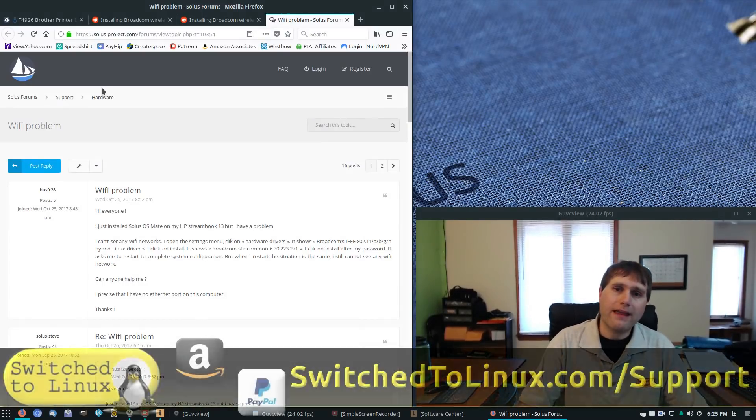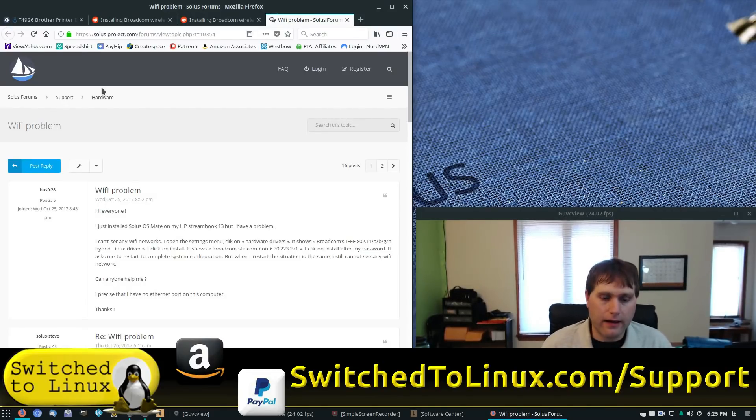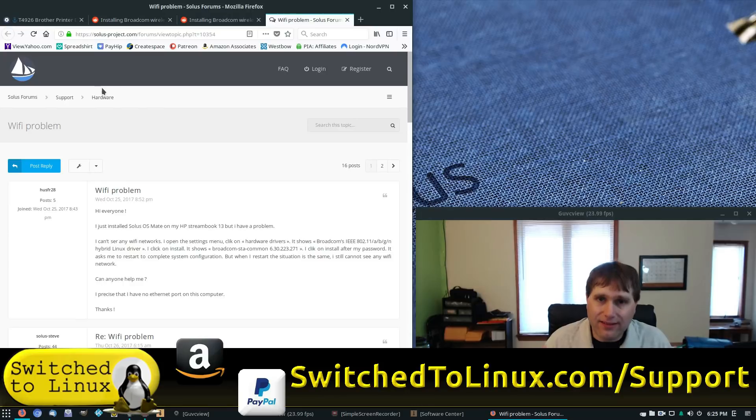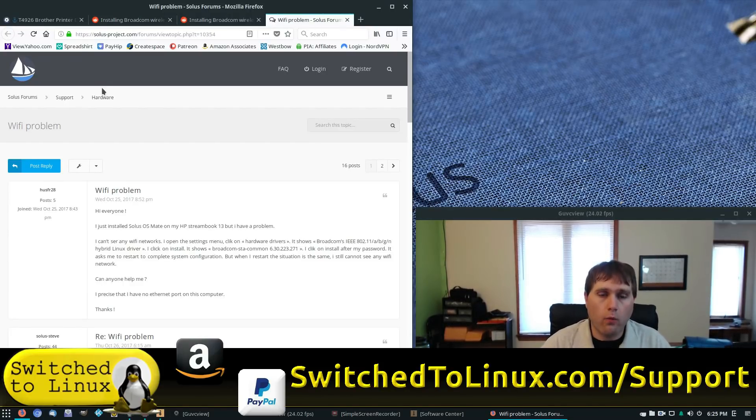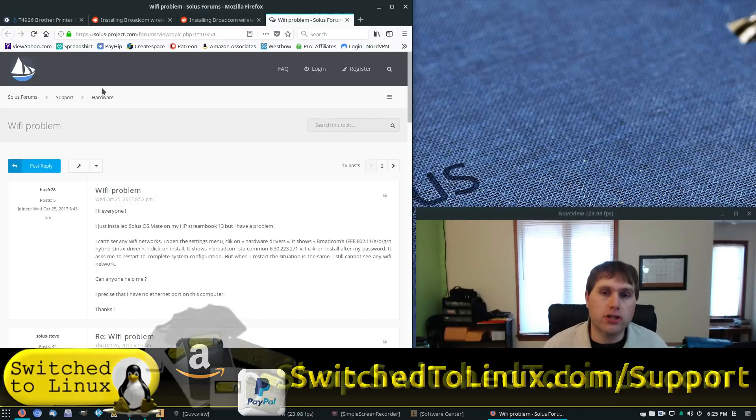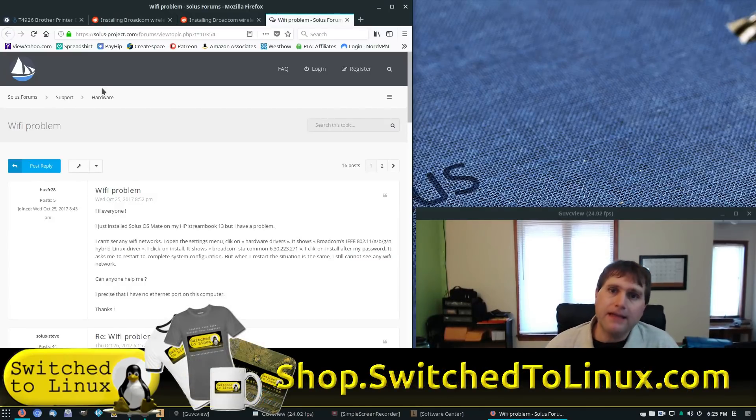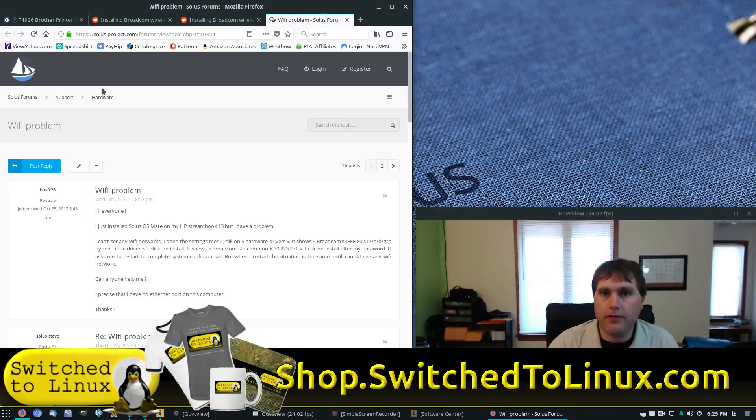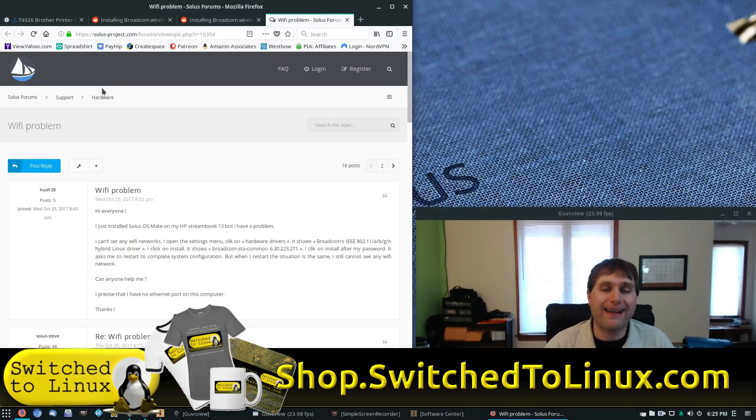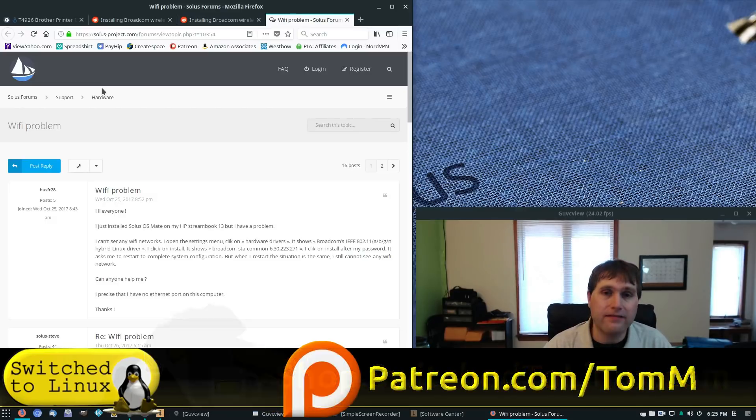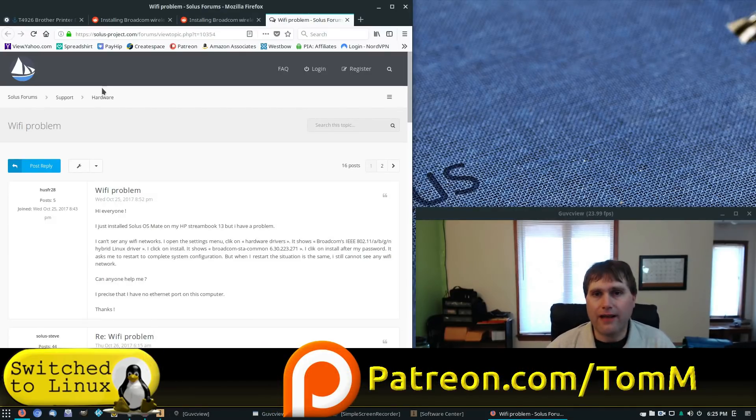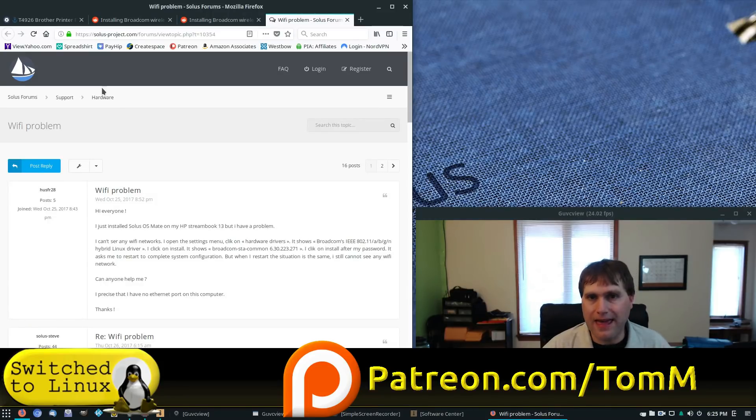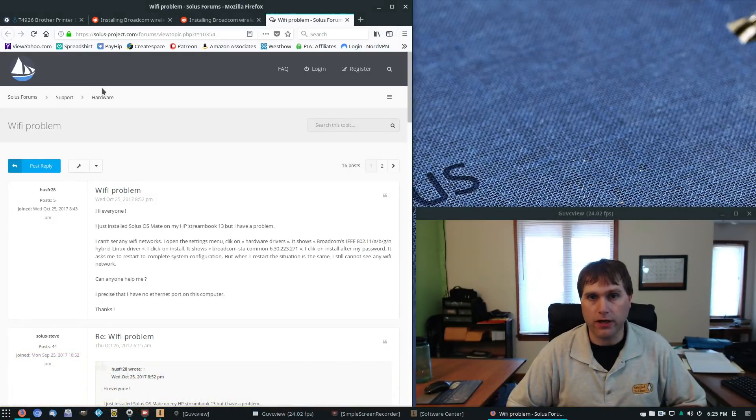Before we get into the number one reason, the number one Solace blunder, I'll remind you, check out the links in the description down below. If you want to help support the channel, the one link that has all of the information is switchtolinux.com forward slash support. Take a look at the shop.switchtolinux.com. If you want to pick up a mouse pad, a coffee cup, a t-shirt, anything like that, those are available. Also check out the Patreon page, patreon.com forward slash Tom M or thinklifemedia.com. All of those are linked in the description down below.